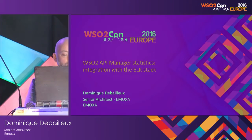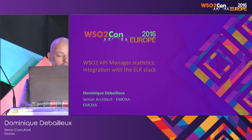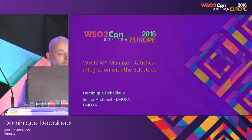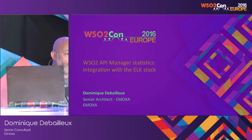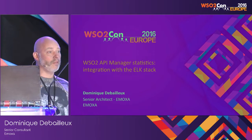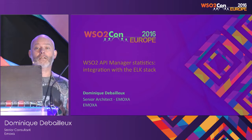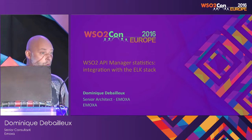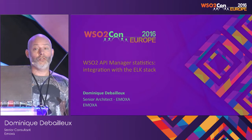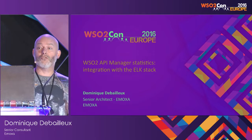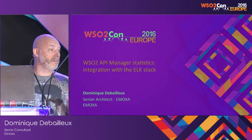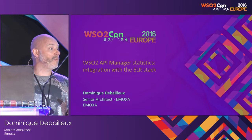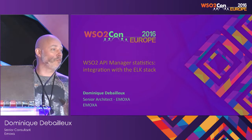This session is about WSO2 API Manager and the way you can integrate it with the ELK stack. I hope you know API Manager and ELK, otherwise it will be quite hard to follow.